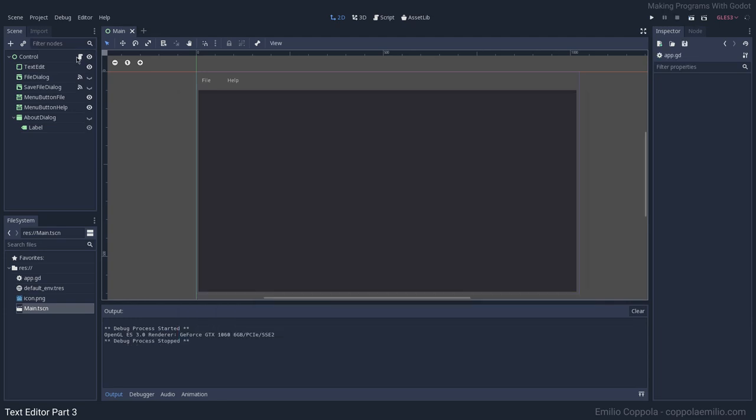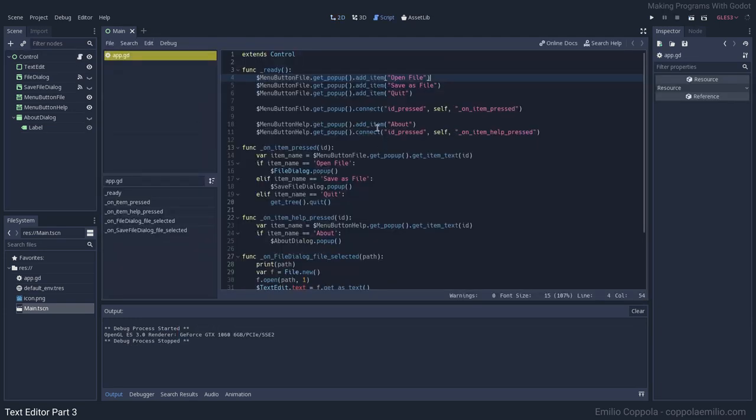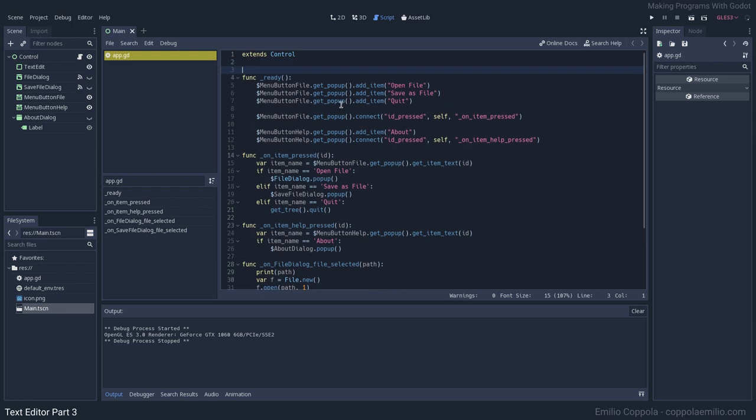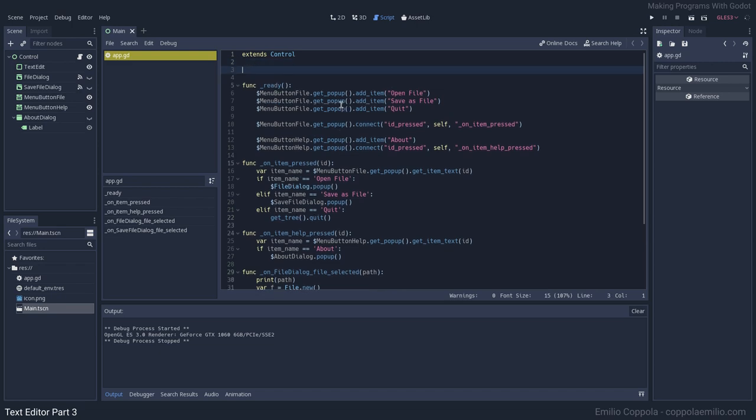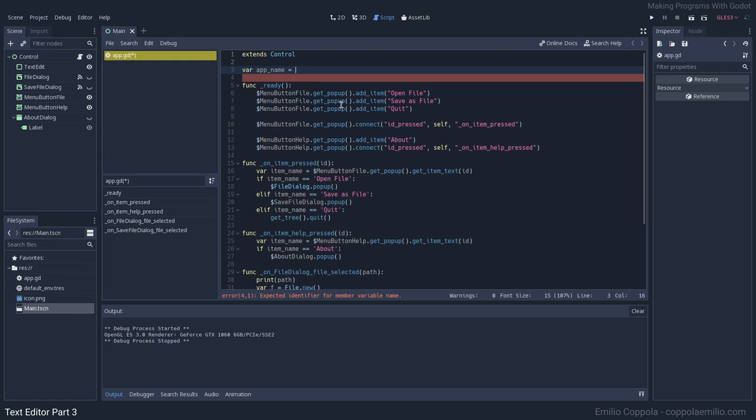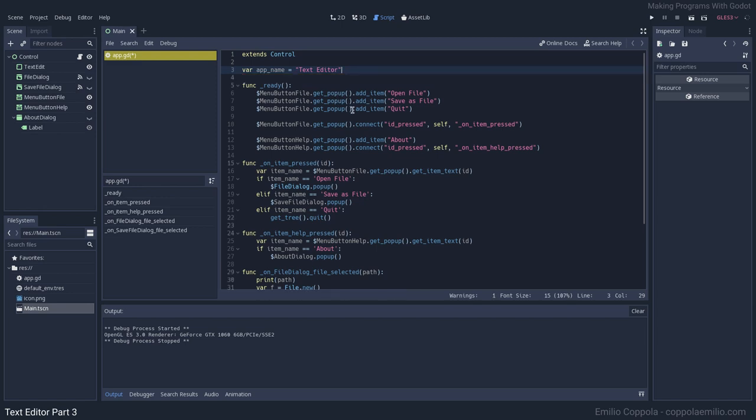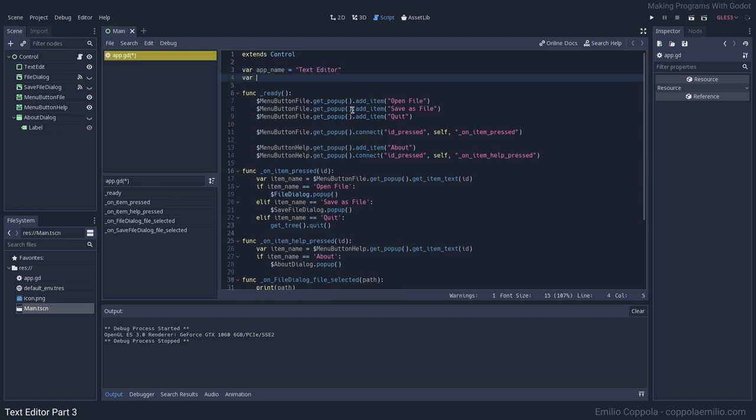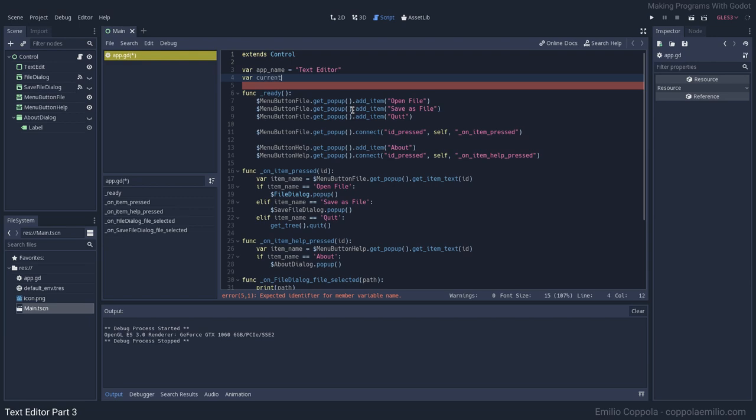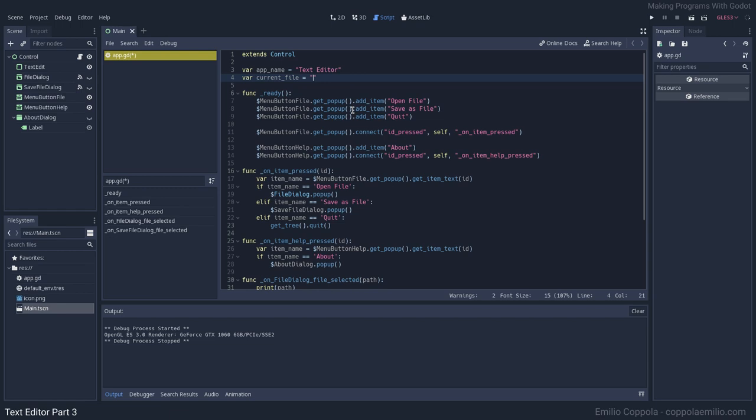Let's start with the title. Let's first create a variable, app_name, which is gonna be Text Editor. This is gonna be the name of our app. Then let's create another one, current_file, which will store the path of the file. Let's say untitled.